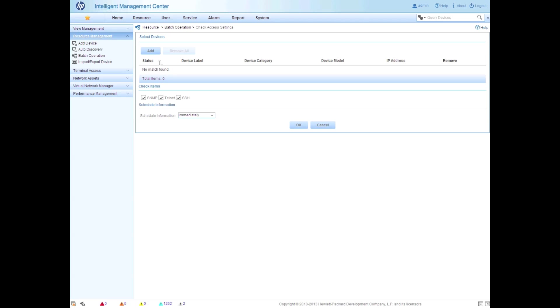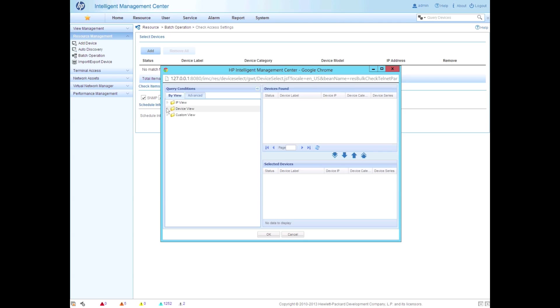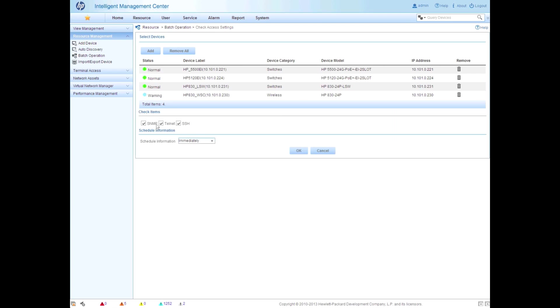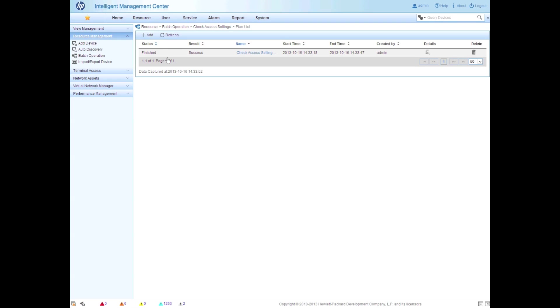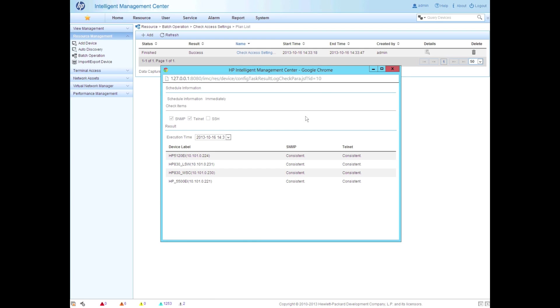So we're going to go to the batch operations, go to check access settings, and we're going to pick those same devices. So we're going to make sure that the settings that we just put on here actually work. Click down, click okay. We're going to keep SNMP, and we're not going to check SSH because we don't actually have SSH turned on on any of these devices. SSH is always a great idea to turn on in your production environments. In my lab environment, I like Telnet because I can get Wireshark out, and I can start decoding the packets and look at exactly what's going on. We're going to hit refresh a couple times here, and then there we are, success. So if we want, we can go into the details over here on the right, and we can actually verify for each individual device whether the SNMP and the Telnet settings were consistent for those devices.